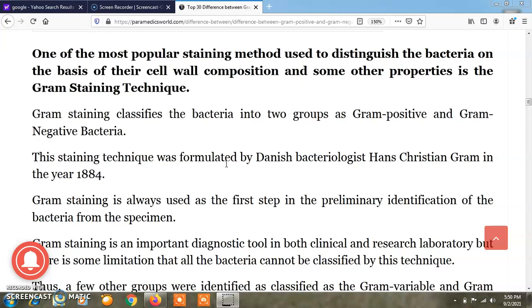Friends, today I am going to tell you about the differences between gram positive and gram negative bacteria.